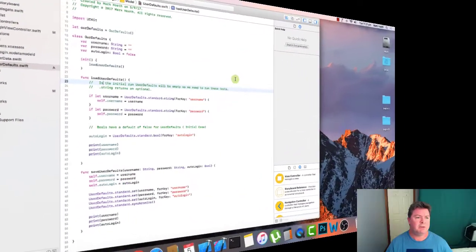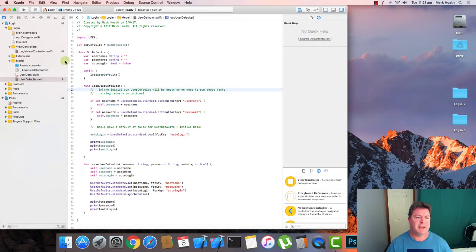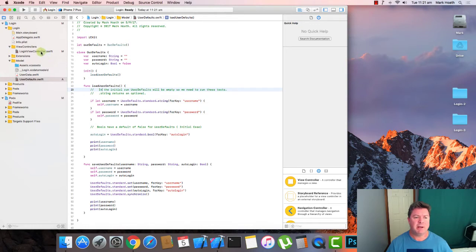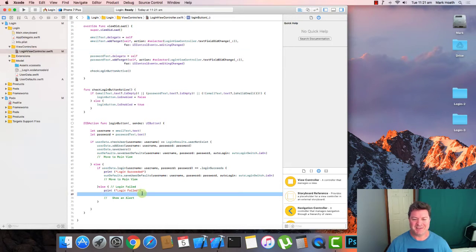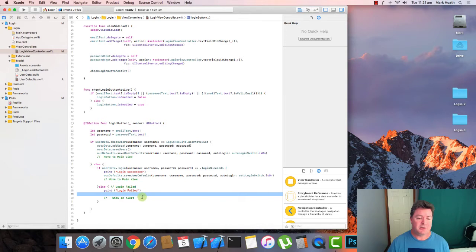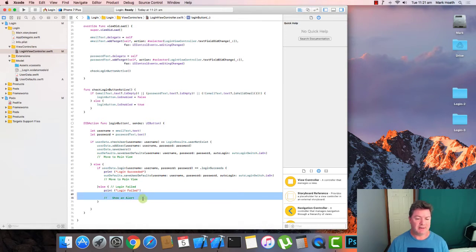So now I just want to quickly do some tidying up. So we just go to our login view controller. And then down here, we've got the else login failed. So rather than printing statement, we actually want to display something for our users. It says show an alert and sending alerts is pretty straightforward. It's three lines of code.